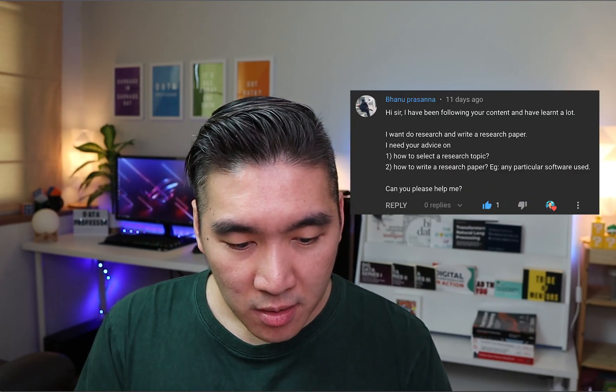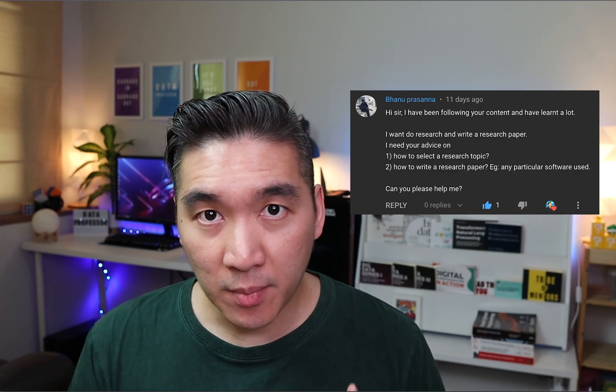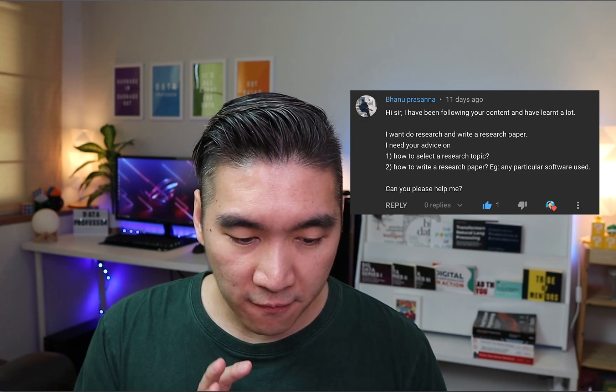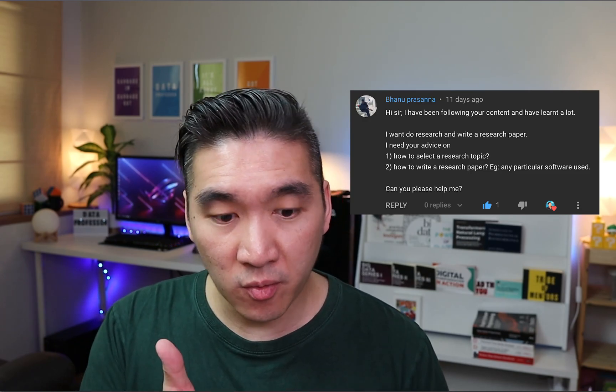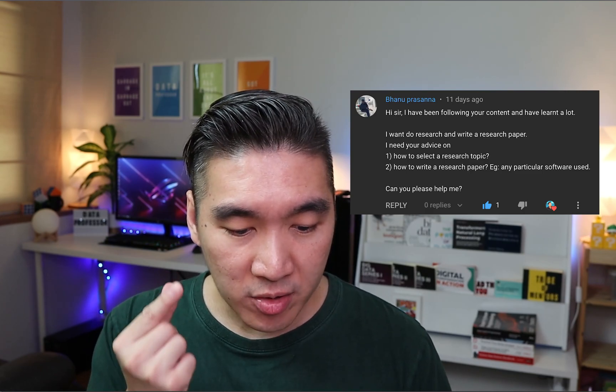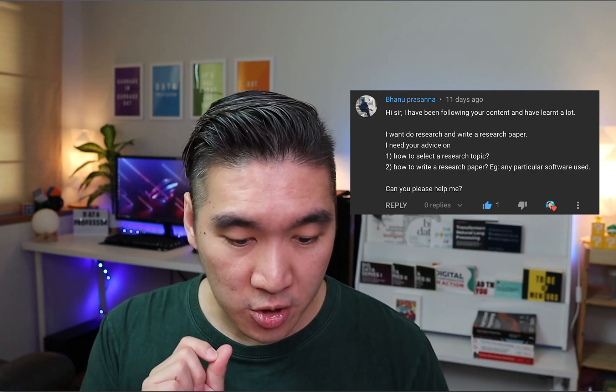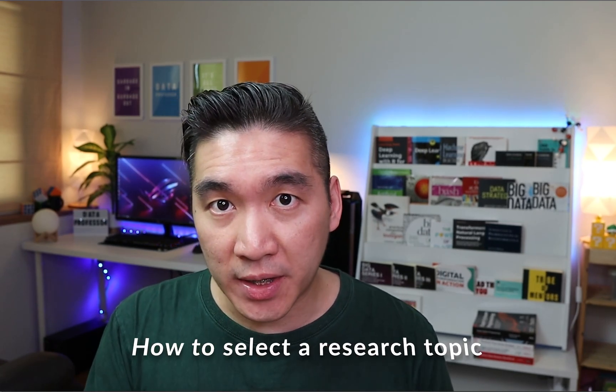A few weeks ago, a subscriber on the YouTube channel asked how one can do research and write a research paper. This can be broken down into two further questions: the first one is how to select a research topic, and the second one is how to write a research paper and which particular software should be used.